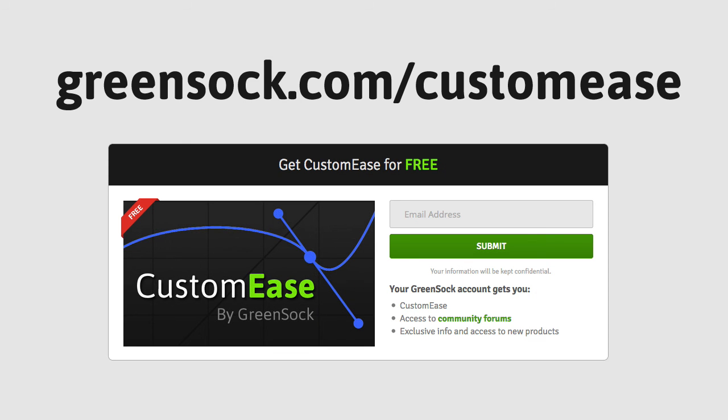To learn a whole lot more about Custom Ease or to set up your free GreenSock account, just head over to greensock.com/CustomEase. You'll find a bunch of videos and demos and everything you need to get up and running quickly.